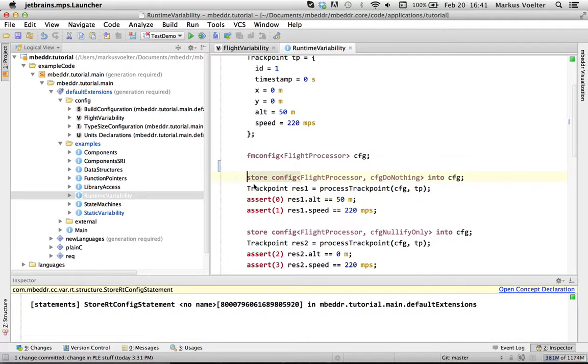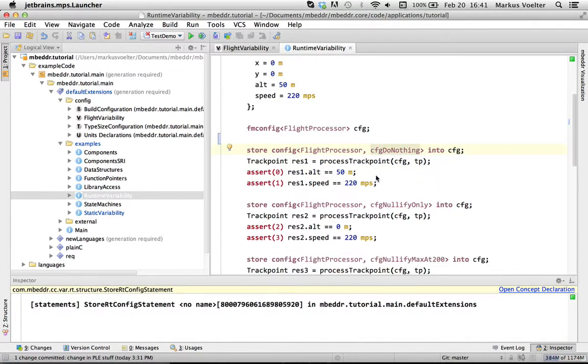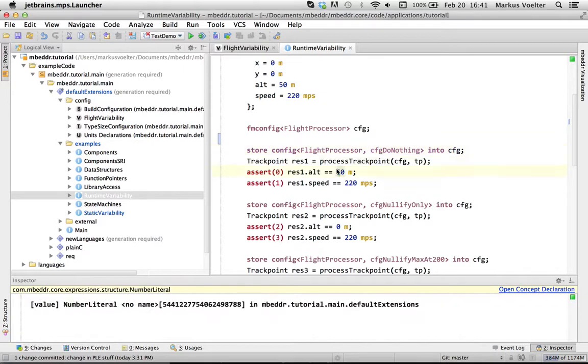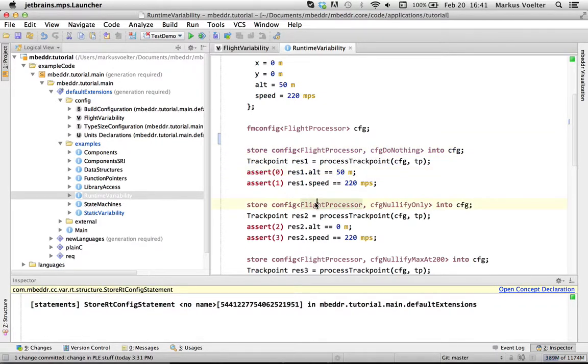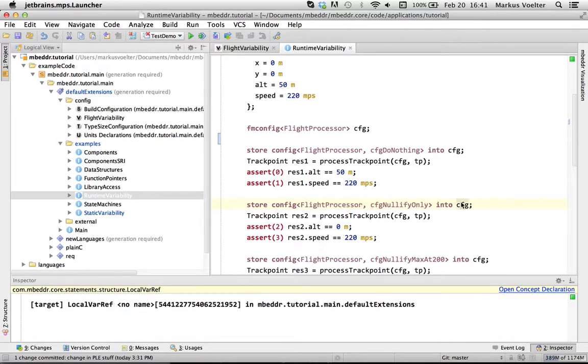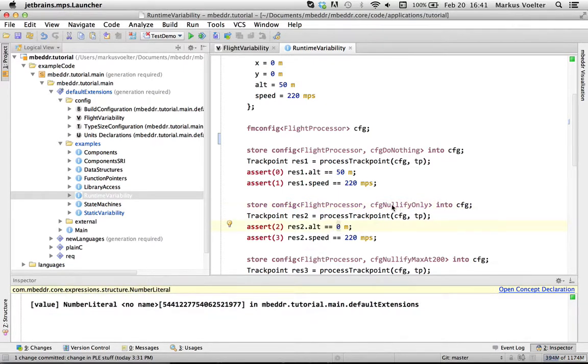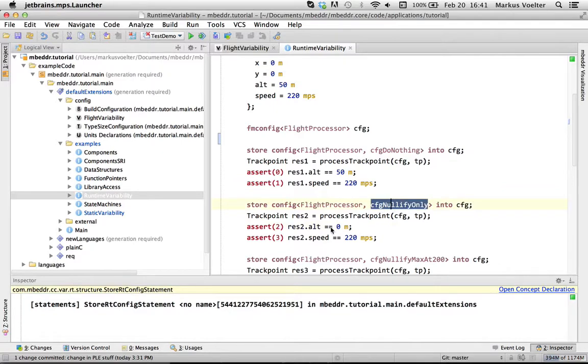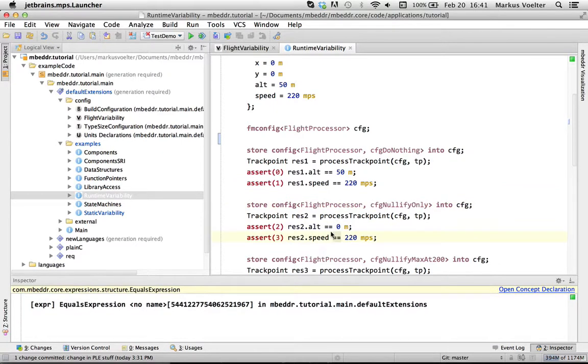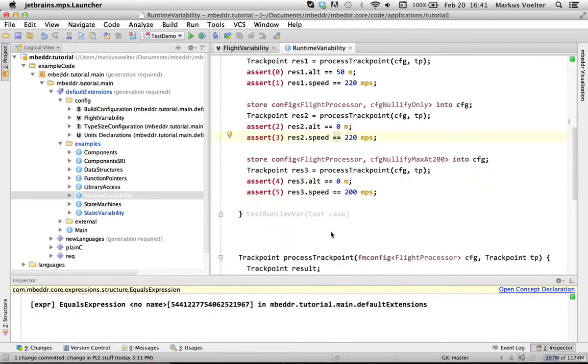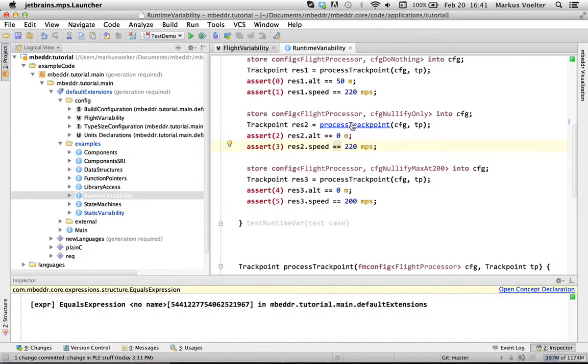Anyway, so here we store the do nothing configuration, and then we call this process track point and expect some results. Then, just for the example, we store another option. And then we get, of course, 0 for the altitude because nullify actually sets the altitude to 0 and so on. So how does this actually work?